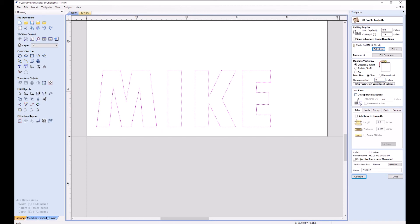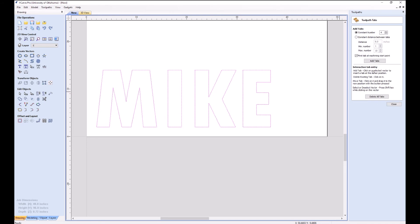I don't need to do a separate finishing pass, but I do need to add tabs. Tabs are the little things that we're going to chisel out at the end. These are going to hold the letters into our work piece so that they don't fly out the second that the bit makes that final cut. Here we can add them manually or just pick constant number and add tabs like so.